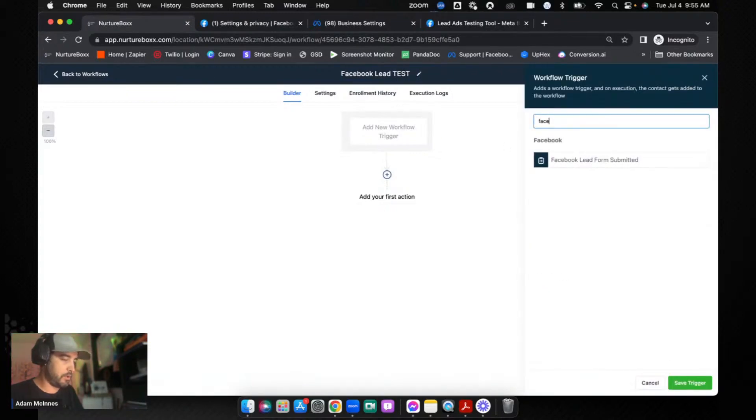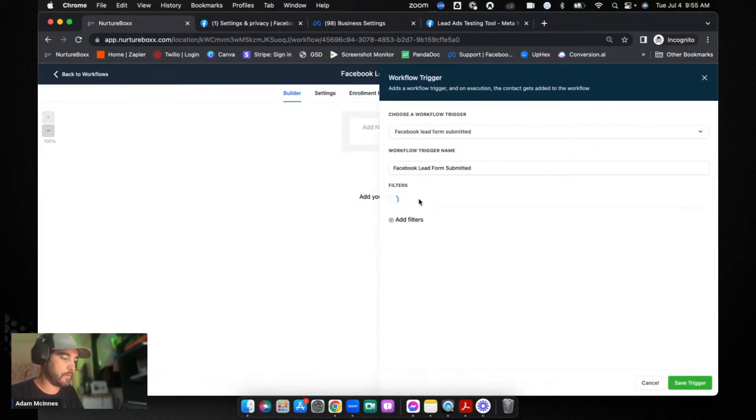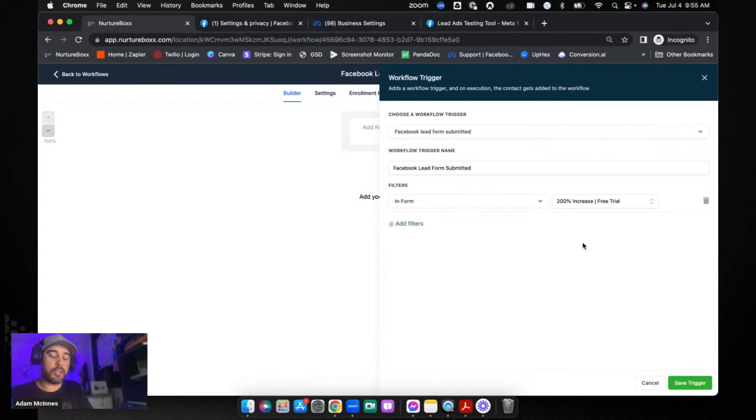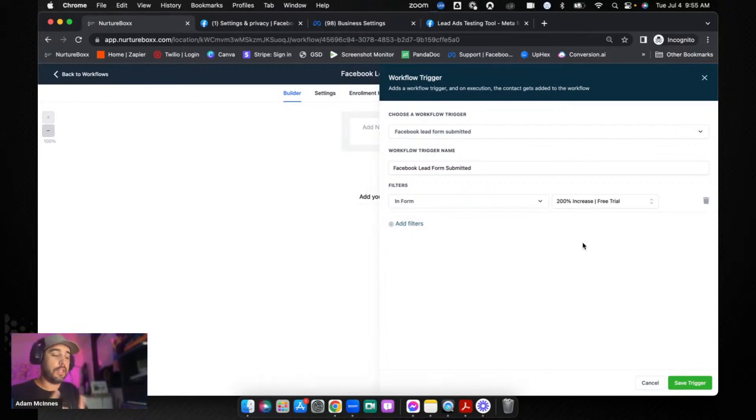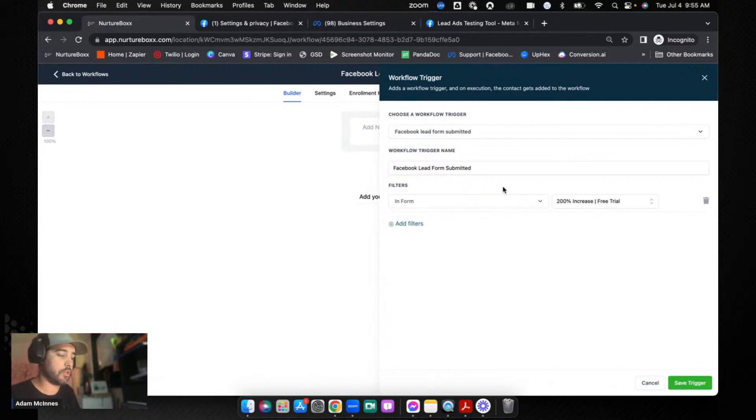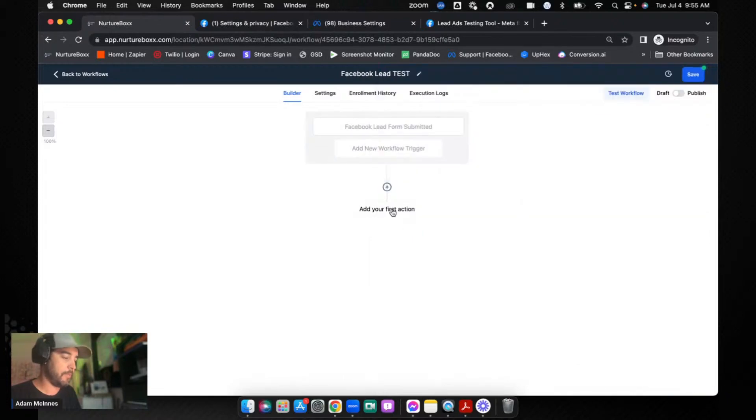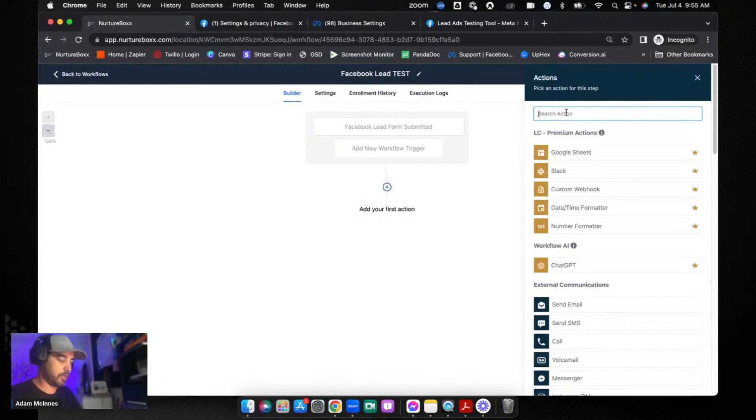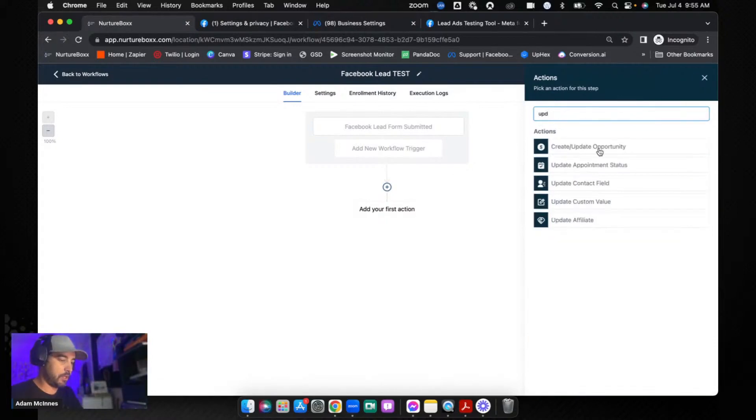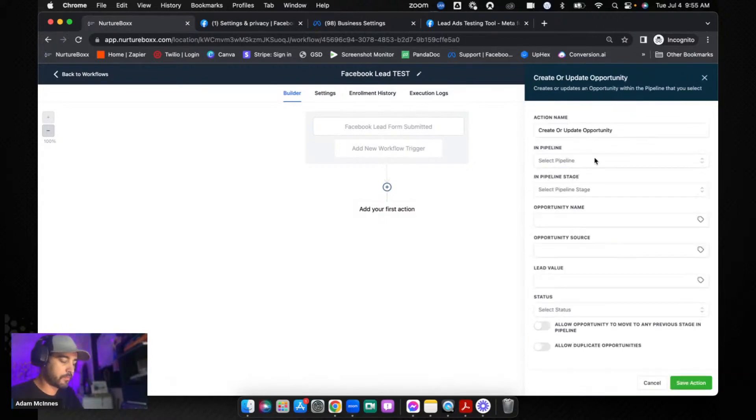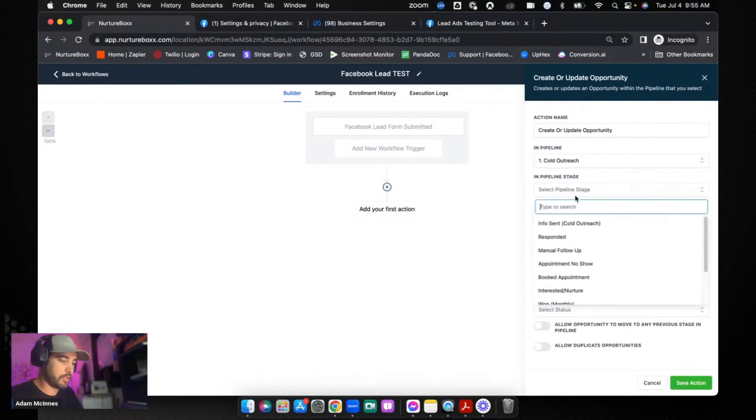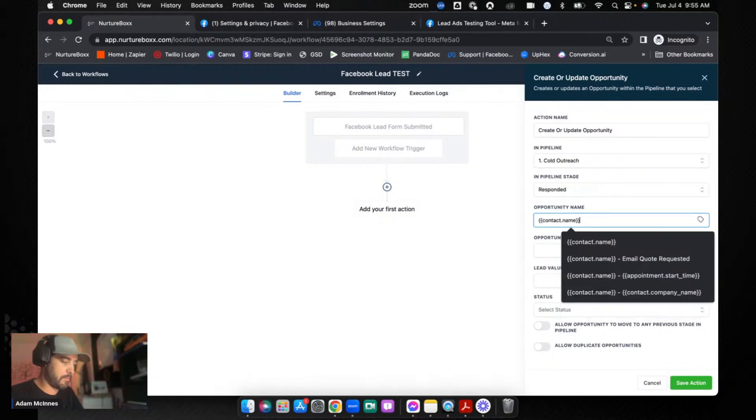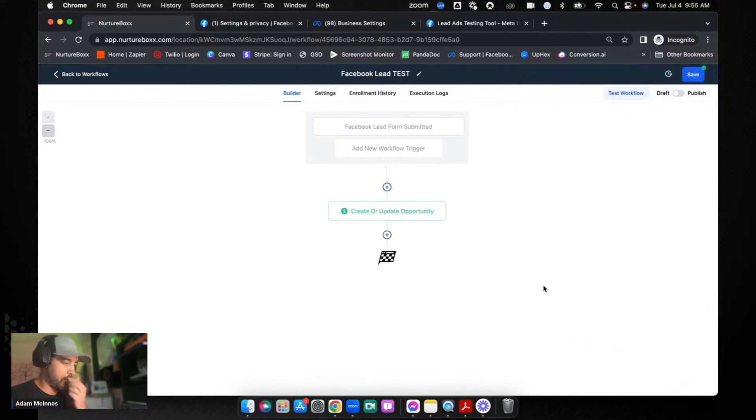So typically what you do is you say Facebook Lead Form Submitted, you're going to add the filters and you're going to say In Form and you're going to select the form that you want. Now this is where it becomes really important that you have your Facebook form fields mapped. If you don't, even if you add the forms here, they won't work. You have to map the fields in order to create the contact. So we're just going to go Facebook Lead Form Submitted. And then you can do whatever actions you want to do. So I'm just going to do a quick Update Opportunity. Like so. And we'll just go Cold Outreach and we'll just go Responded, I don't really care. Contact name. We're just going to create that opportunity. Like so, that's all we're going to do.